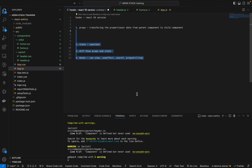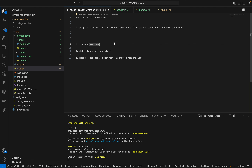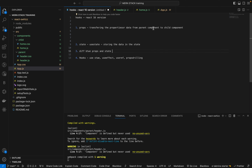Hello everyone, welcome back. In this session we will learn about state, the difference between props and state, and types of hooks. Coming to state - it's used for data management. Props is used to transfer data, but state is used to store data in a particular component. Props transfers data from parent to child component, while state stores data for every component irrespective of parent-child relationship.